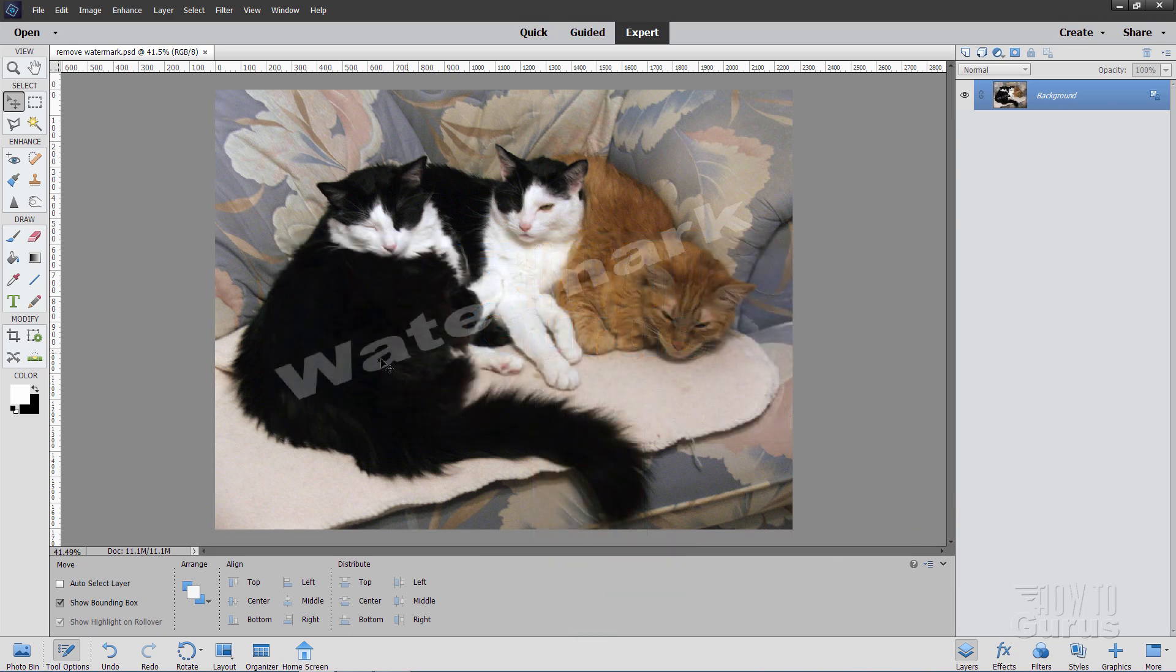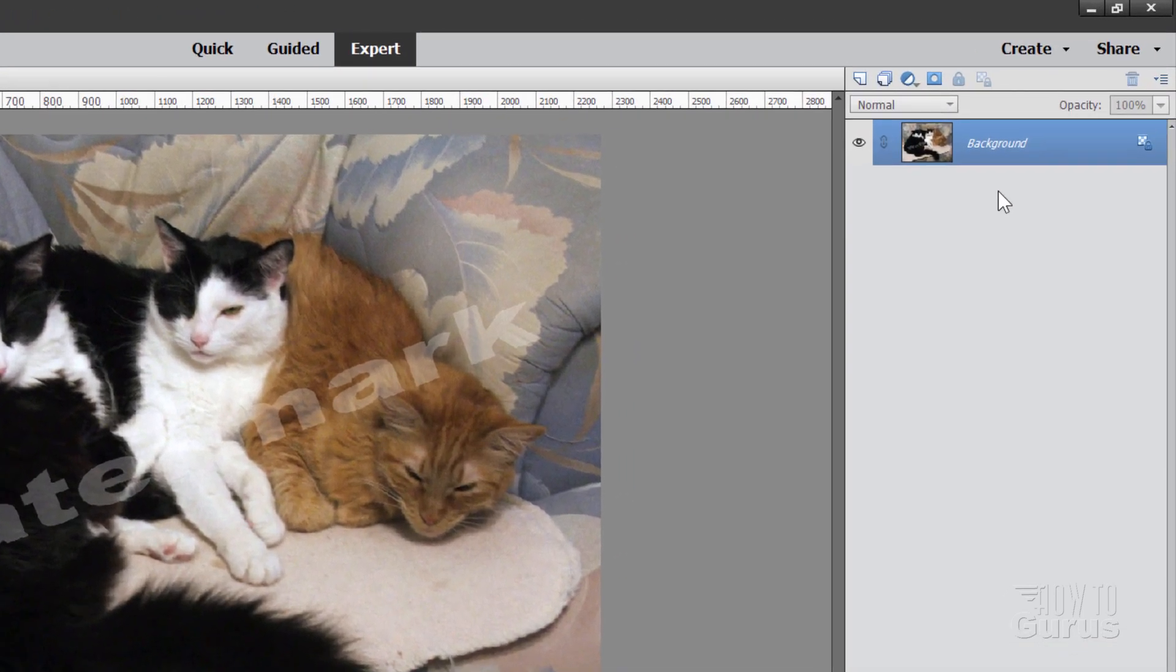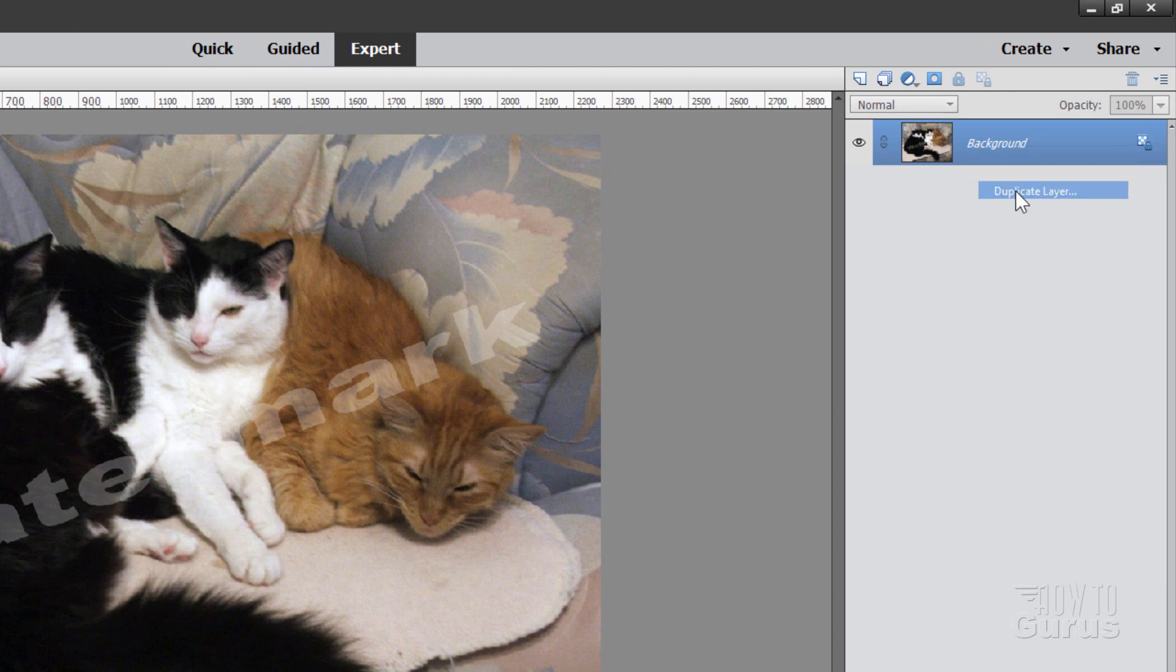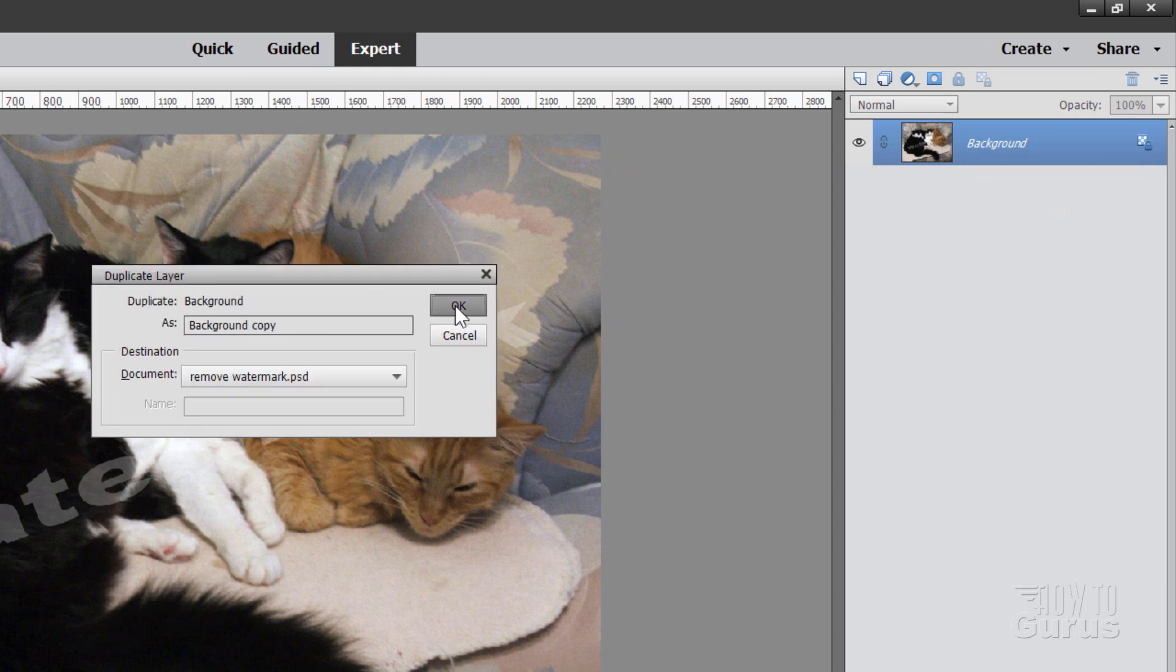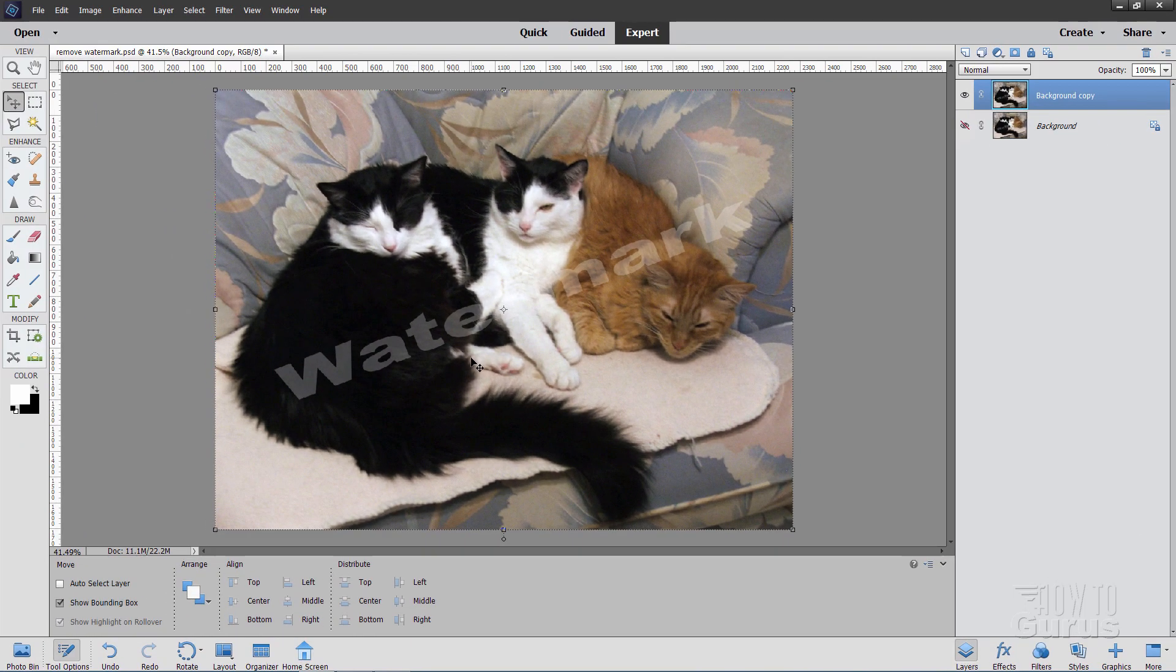Okay, let's go ahead and get rid of this watermark here. And the first thing you want to do is to make a duplicate of the background layer. Just right click on the name and duplicate layer, choose OK. Reason for that is I want to save this background layer here as a safety. Just in case things get messed up up here, we can always go back to this and start over again.